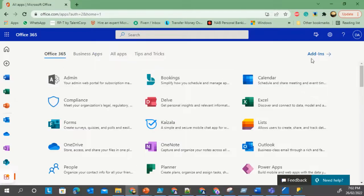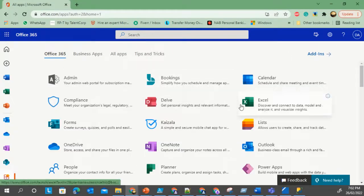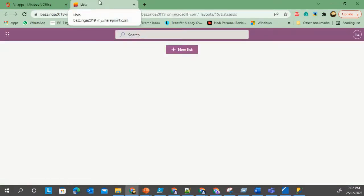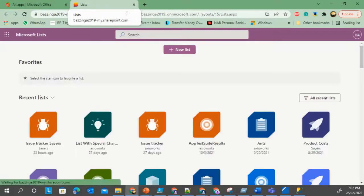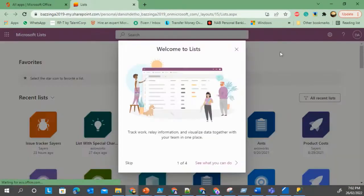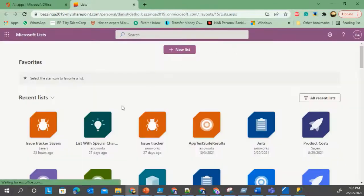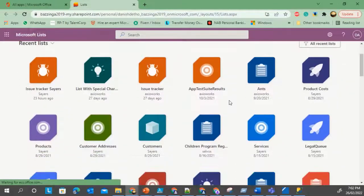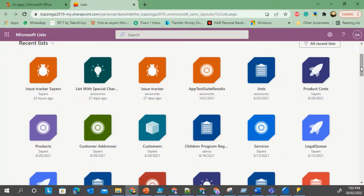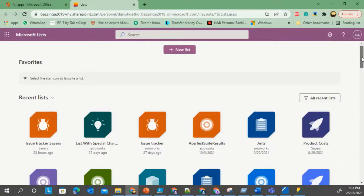I will go to my apps in Office 365 and here you will see there is an option for Lists. If you click on it, this will open up the Lists environment where you can see all the lists that you have previously created in any SharePoint list or independent of SharePoint as well.